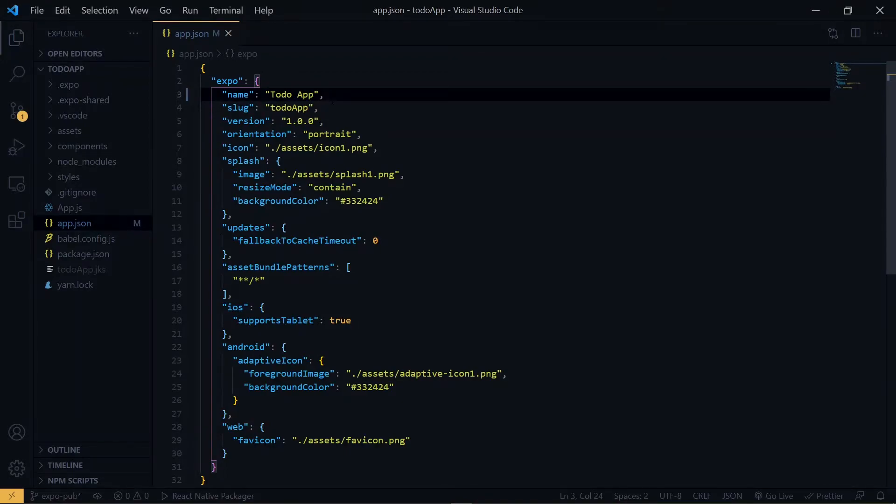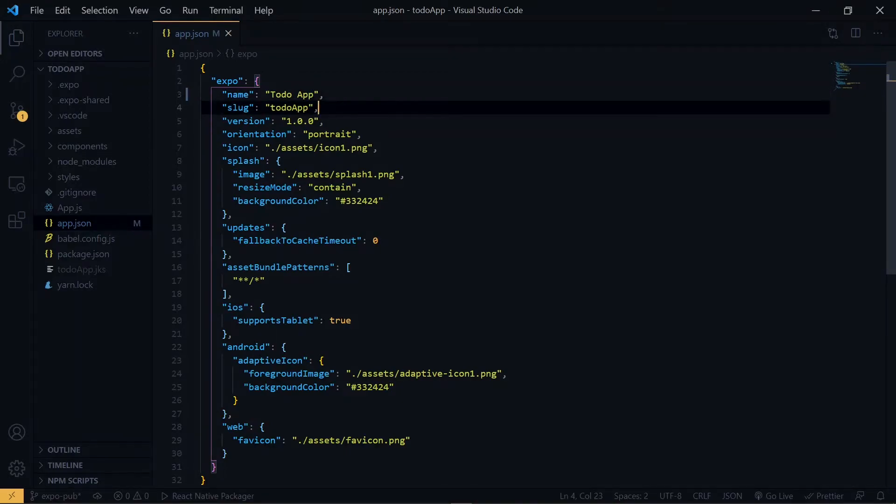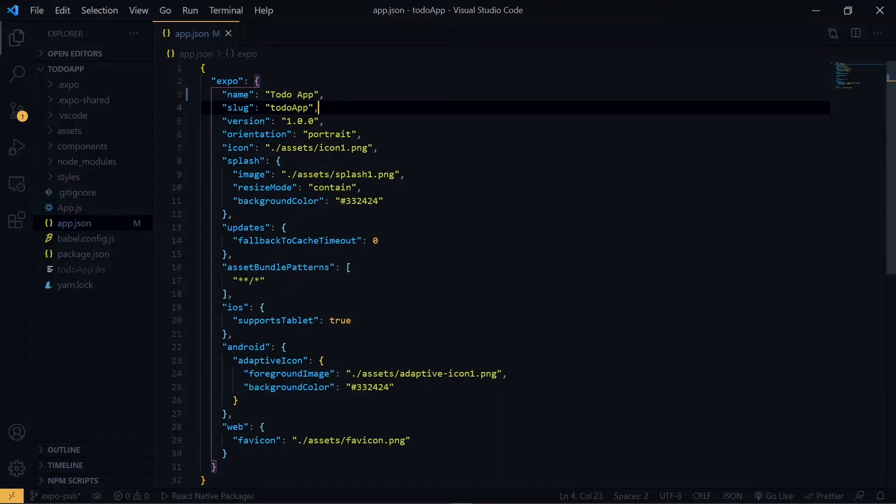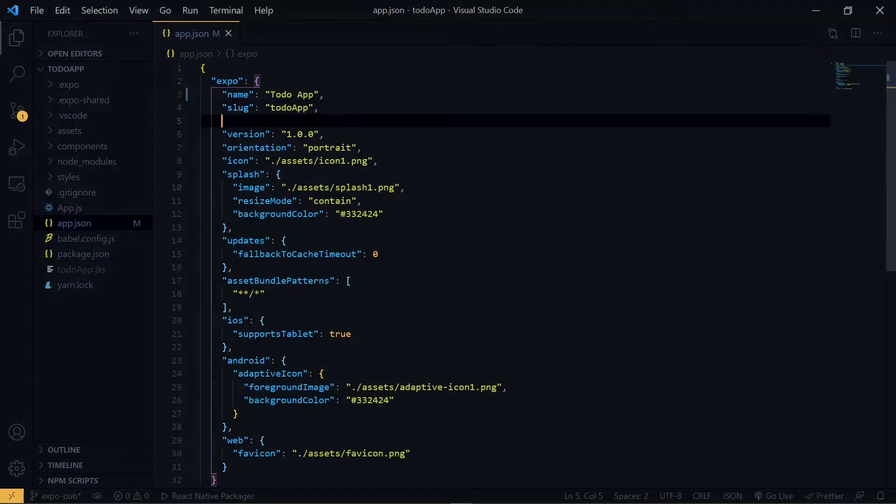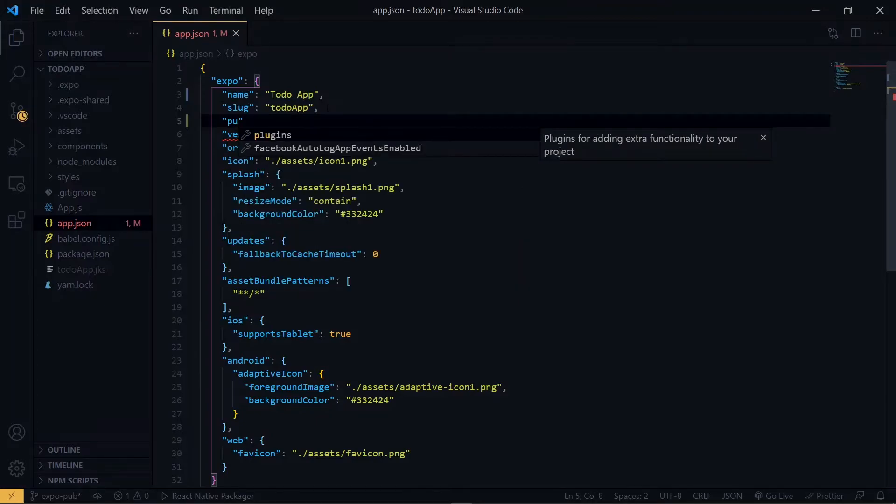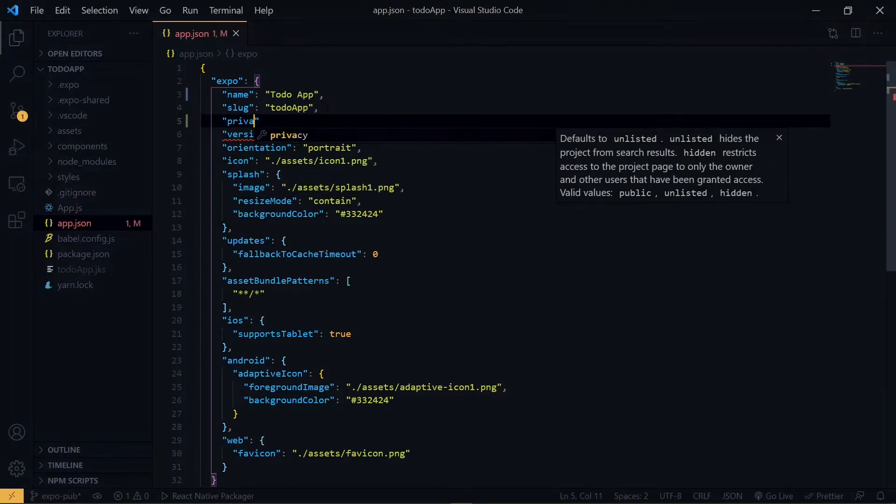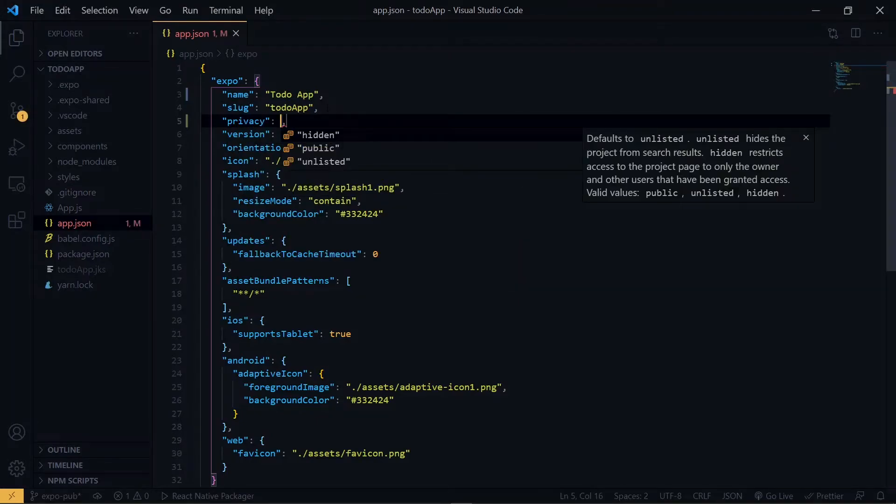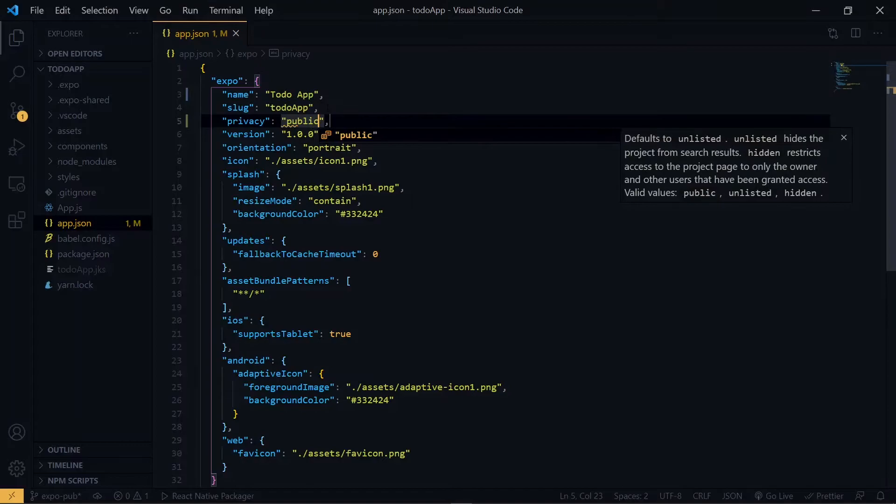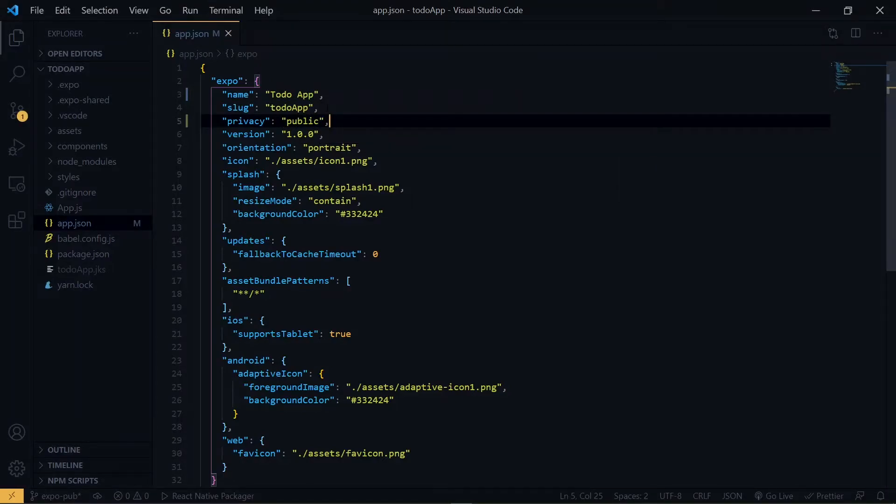Also, we need to add a privacy property to the application. This privacy can be hidden, public, or unlisted. If you make it public, it will be accessible to anyone at all. So I'll go ahead and make mine public now.